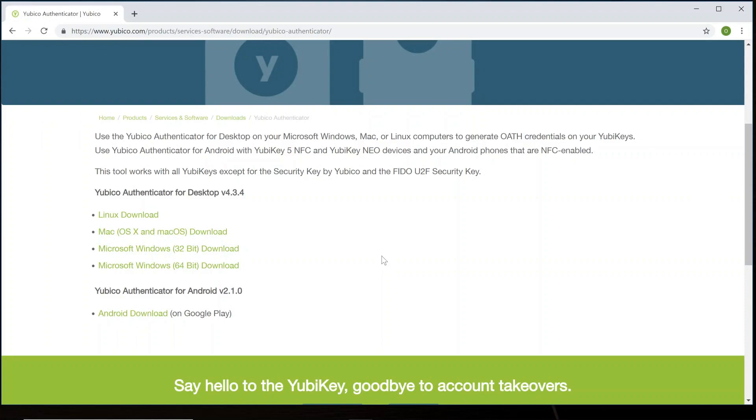go ahead and switch over to your mobile device. Go to the Google Play Store. And once there, type in Yubico Authenticator and download that app for your mobile device.